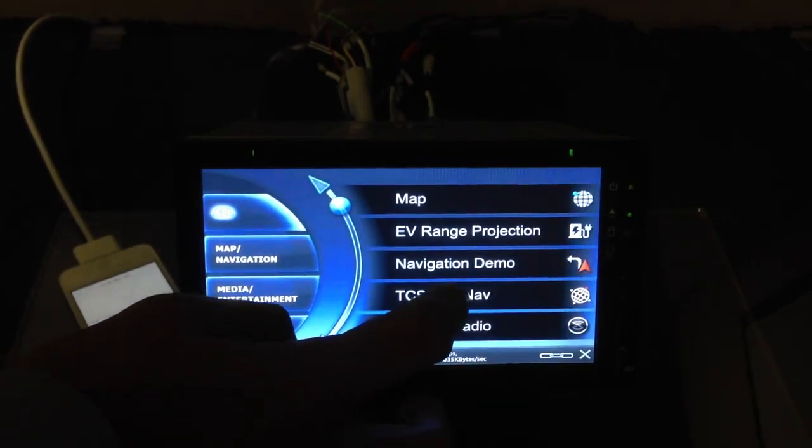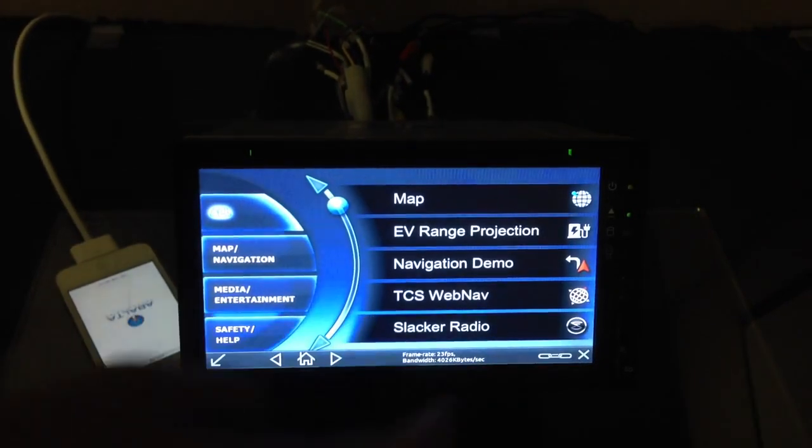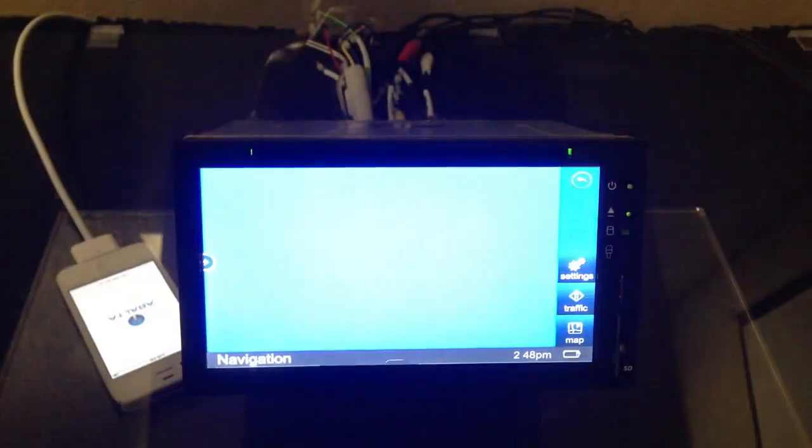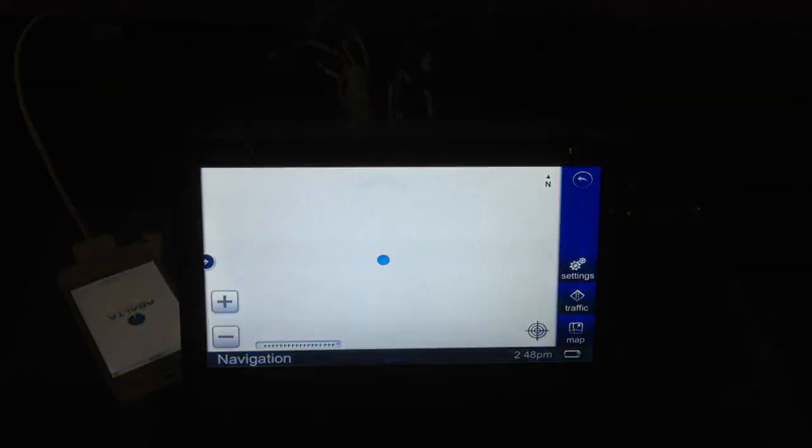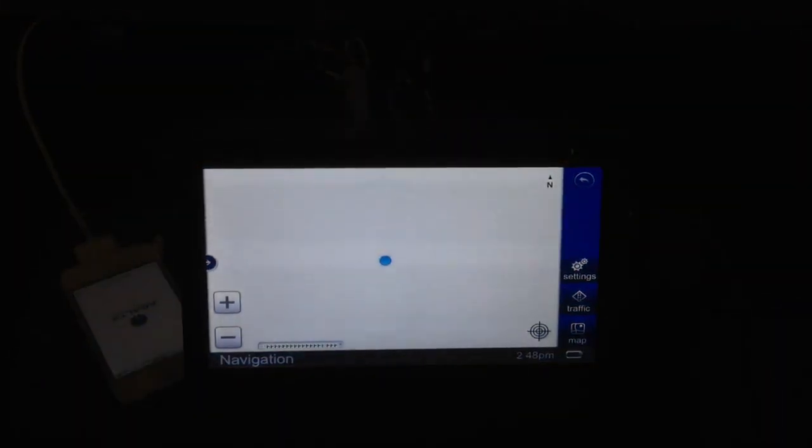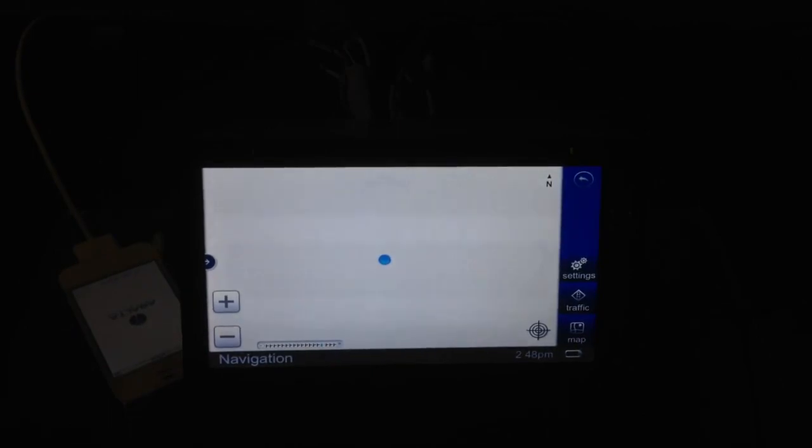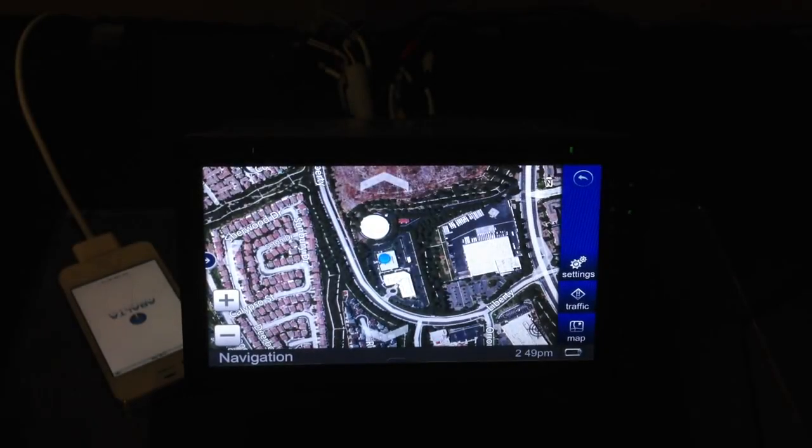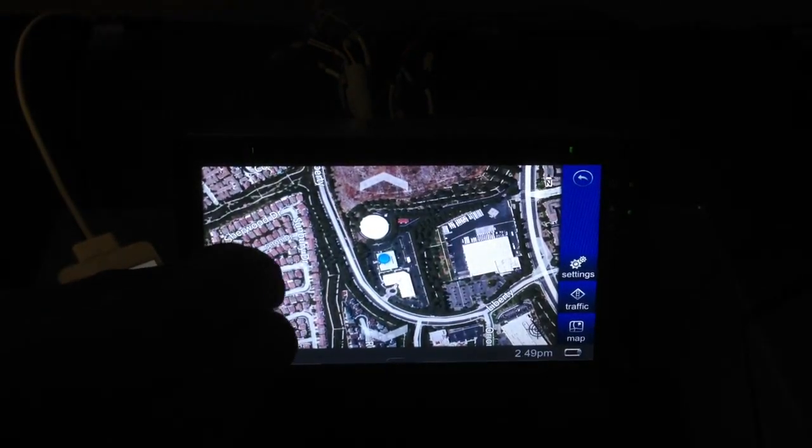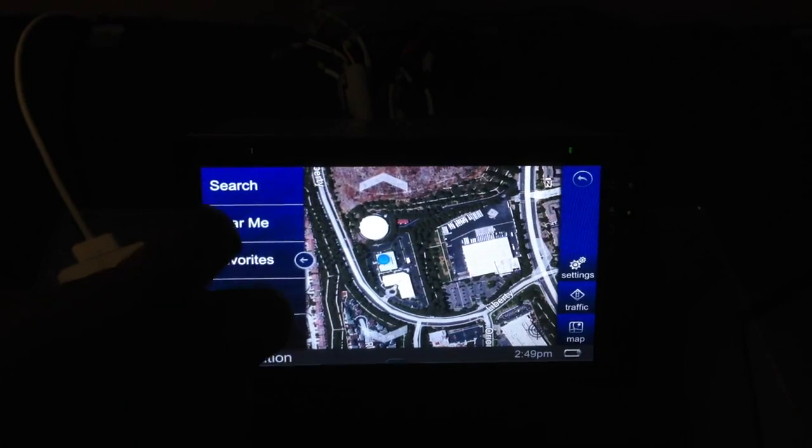Now we go back to the home page, and this time we're going to select our web nav application. And we're looking for, in this case, I'm looking for a restaurant. I'm a driver going down the road, and I'm looking for a restaurant. So when this renders up, we can select from a whole series of points of interest.